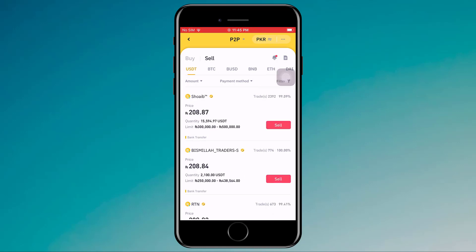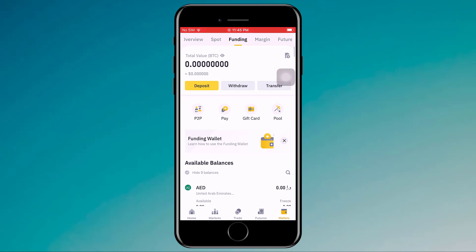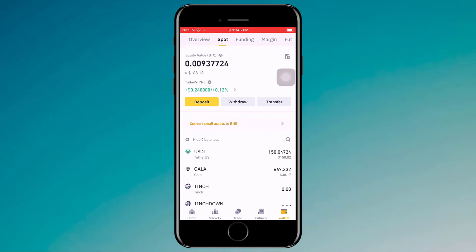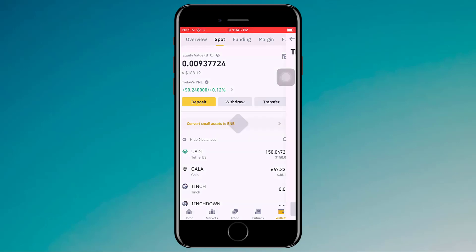If you want to sell your cryptocurrency — for example, if you have USDT or BTC — you can sell it in your local currency. I have some USDT and I am going to sell it, but for that I have to transfer it from the Spot account to the Funding account. If I click on Wallets and click on Spot, I can see I have 150 USDT.